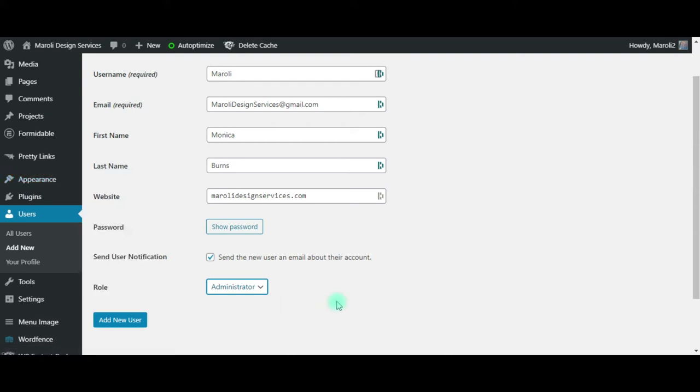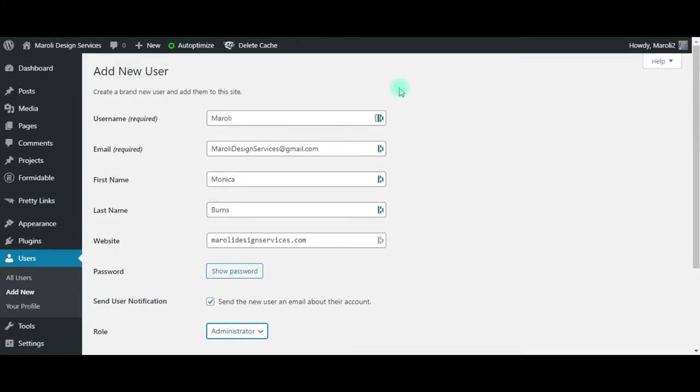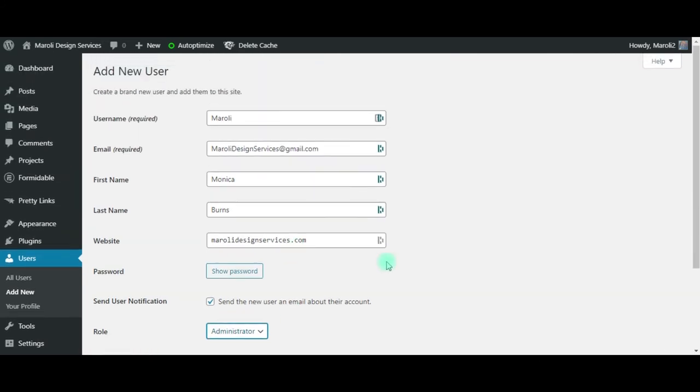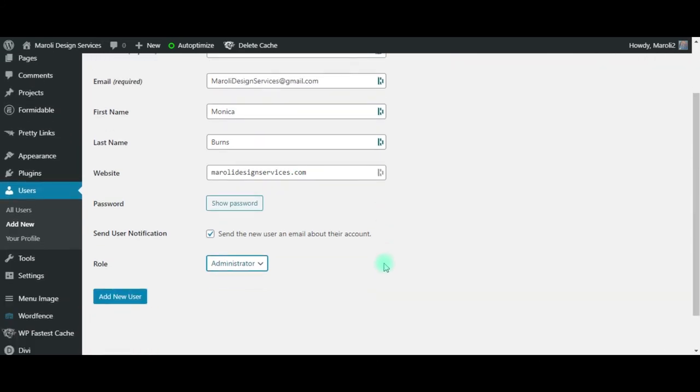So for me to do any kind of work for you, it will require administrative privileges. So once you have everything added in here and you've selected the appropriate role for the user, in my case administrator, just click Add New User.